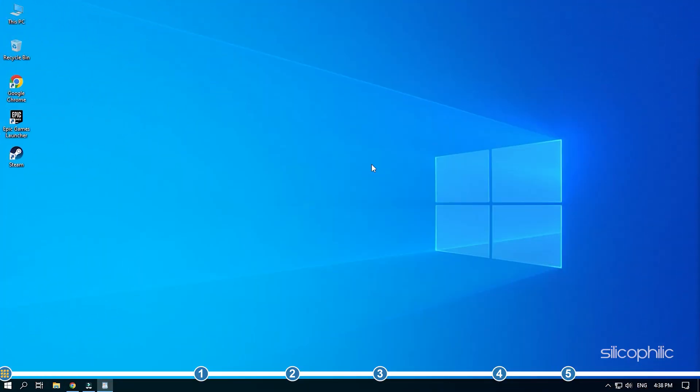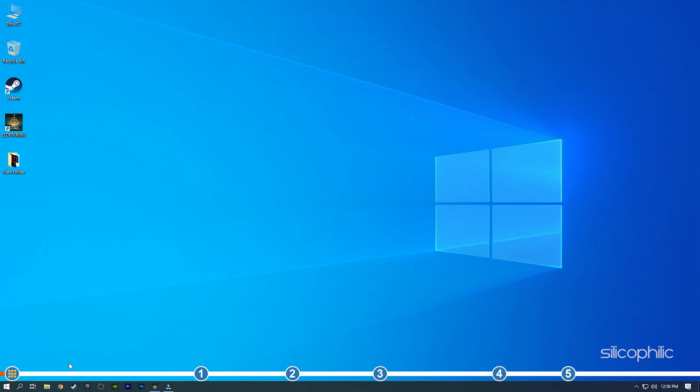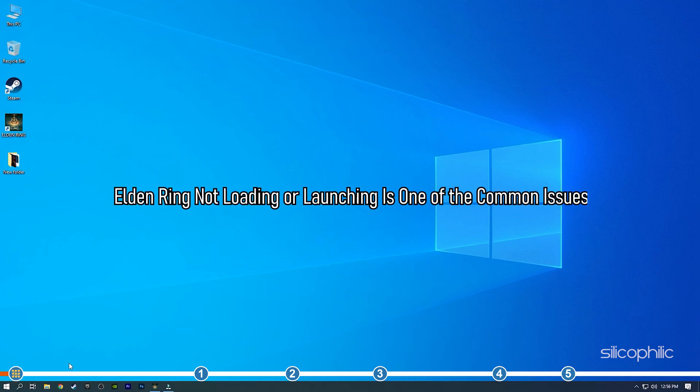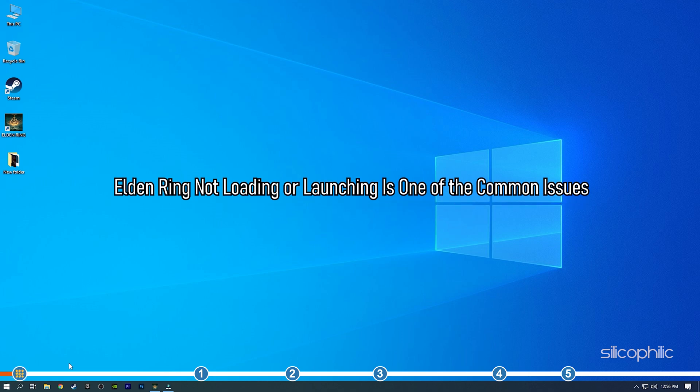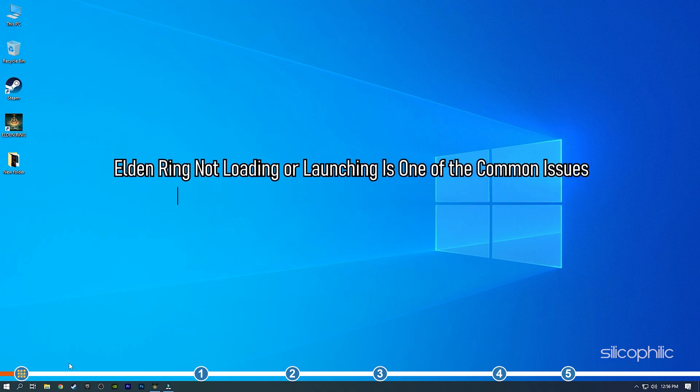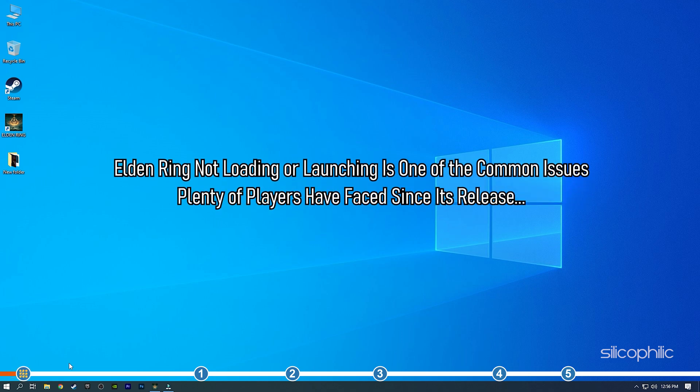Hey, you're watching Silicophilic, the home of all tech solutions. Elden Ring not loading or launching is one of the common issues plenty of players have faced since its release.